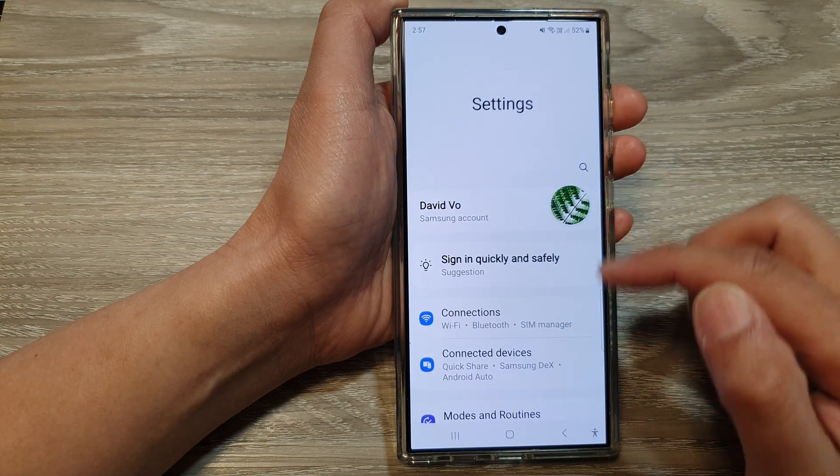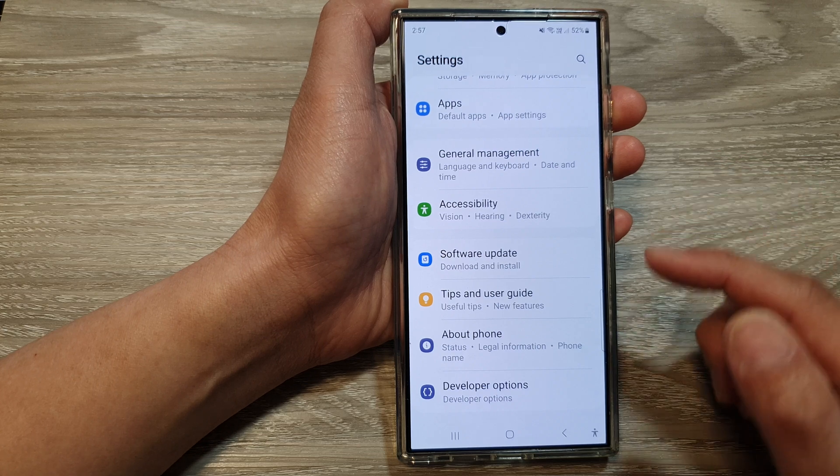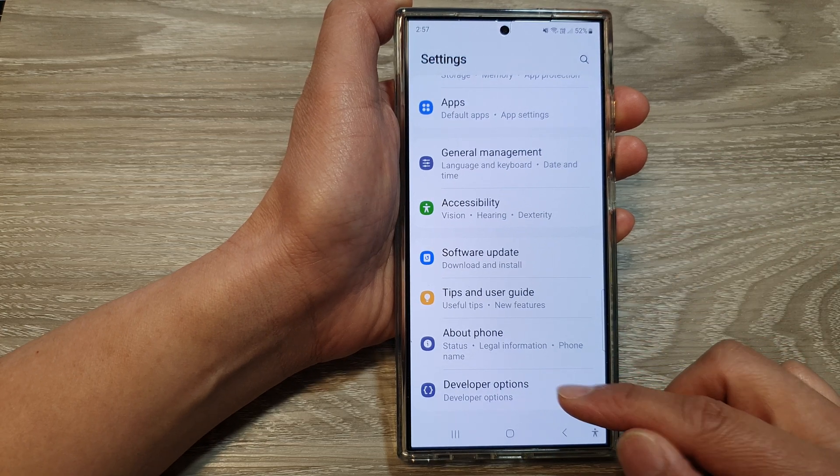Next, in the settings page, scroll down to the bottom, and then tap on developer options.